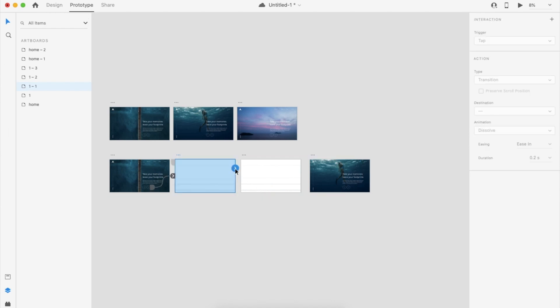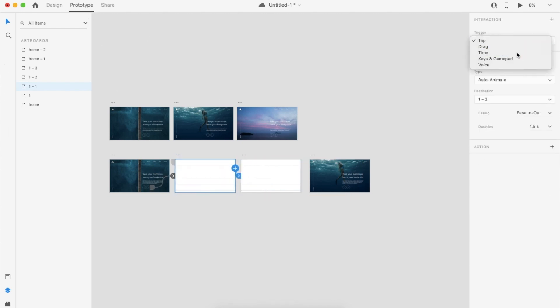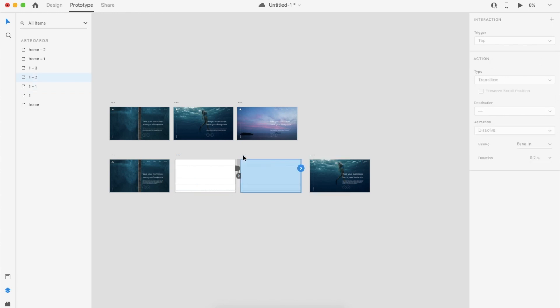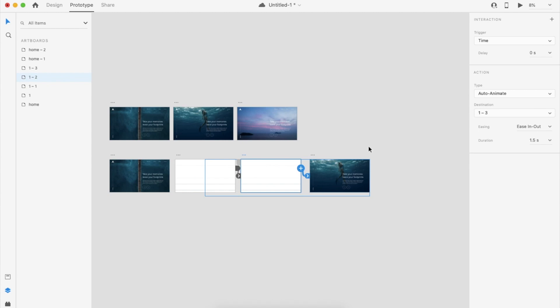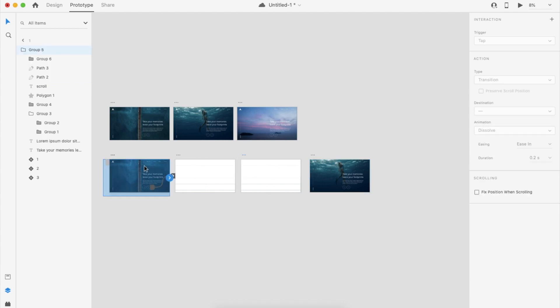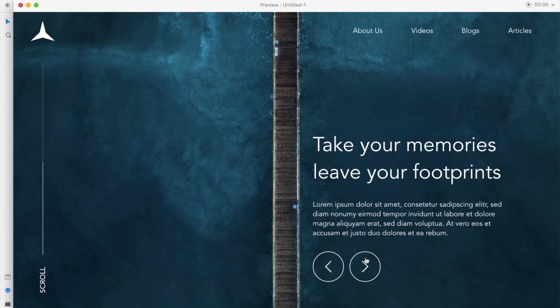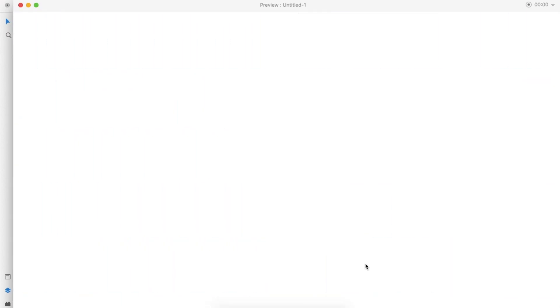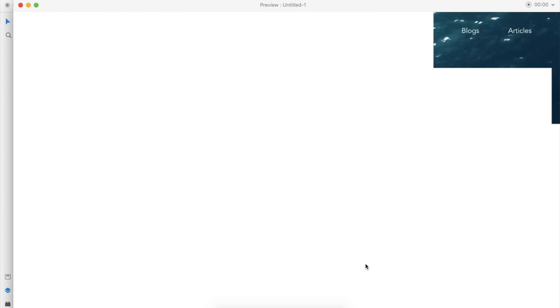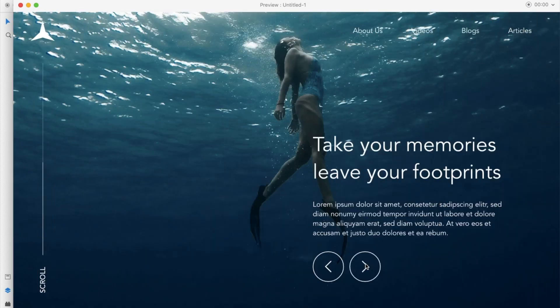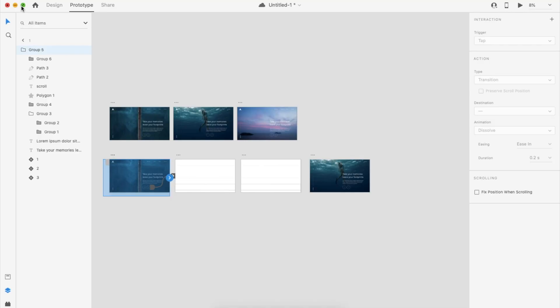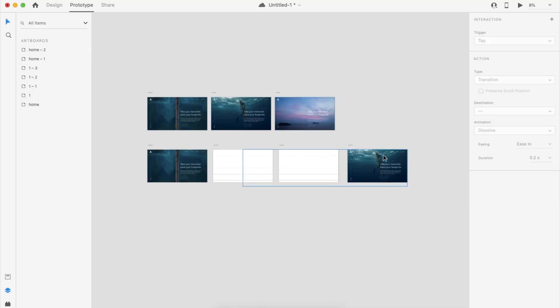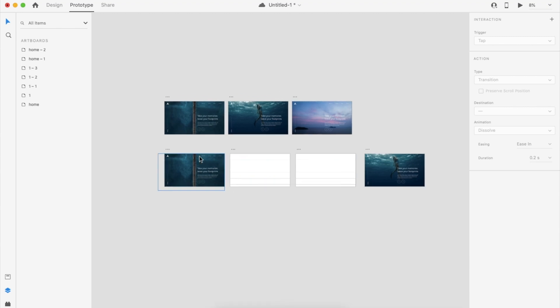Now I'm adding the animation. This should happen at the time interval, maybe Ease In Out the same thing. Now we can check that animation. So this way you can change this image to this image and you can create your own.